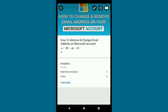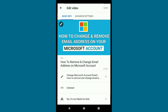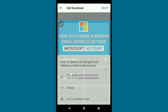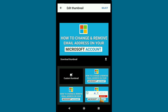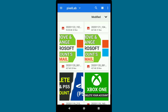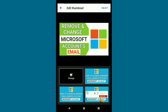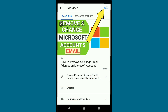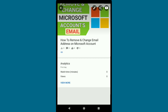Click on the video you want to add a thumbnail to. Then click on the pencil icon, and again click on the pencil icon. Click on 'Custom Thumbnail' and select the thumbnail you have created. After choosing your thumbnail, click 'Select' and then 'Save.' That's how you add a thumbnail to your YouTube videos on mobile.